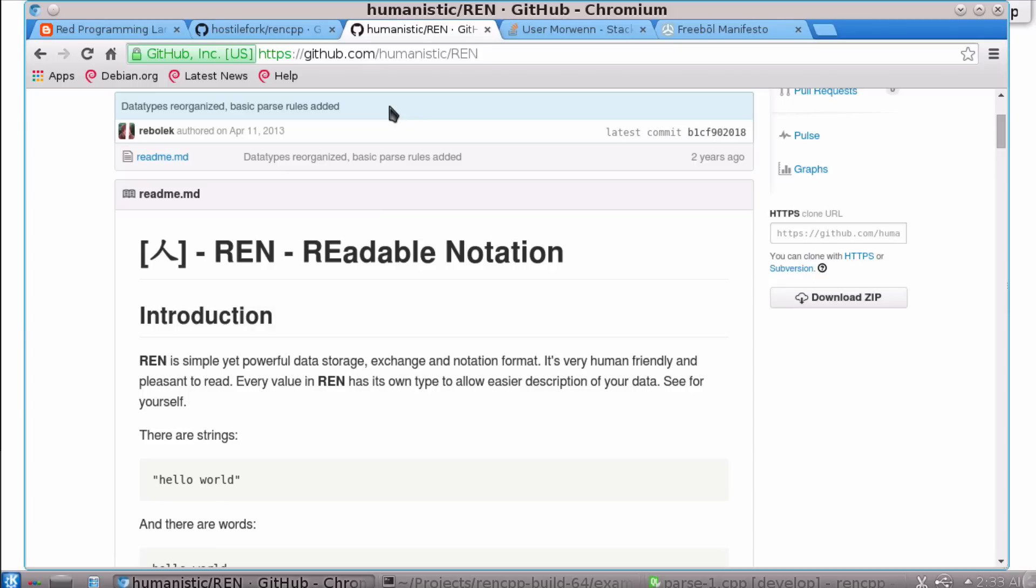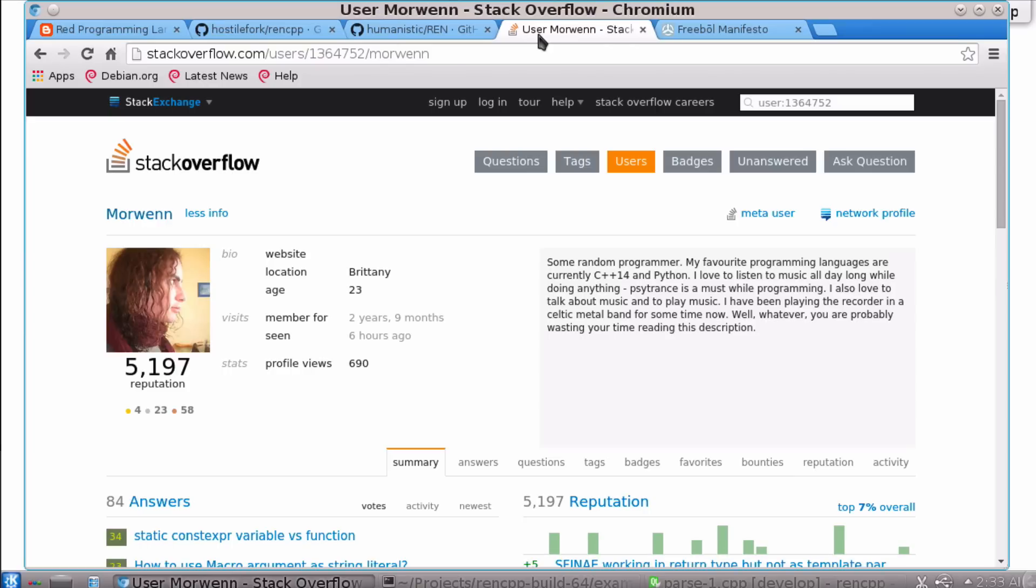I want to thank up front everybody who's been helping build it, all the people on chat room and especially Morwen, a young C++ programmer who's come to lend his efforts to the project and I wanted to thank him right up front because I know he doesn't like long videos so he might not make it all the way to the end of this one.